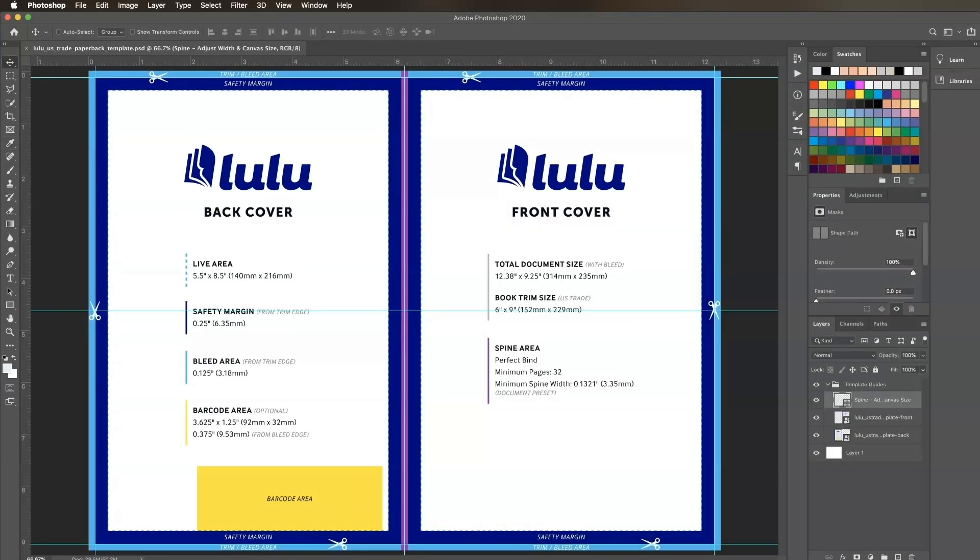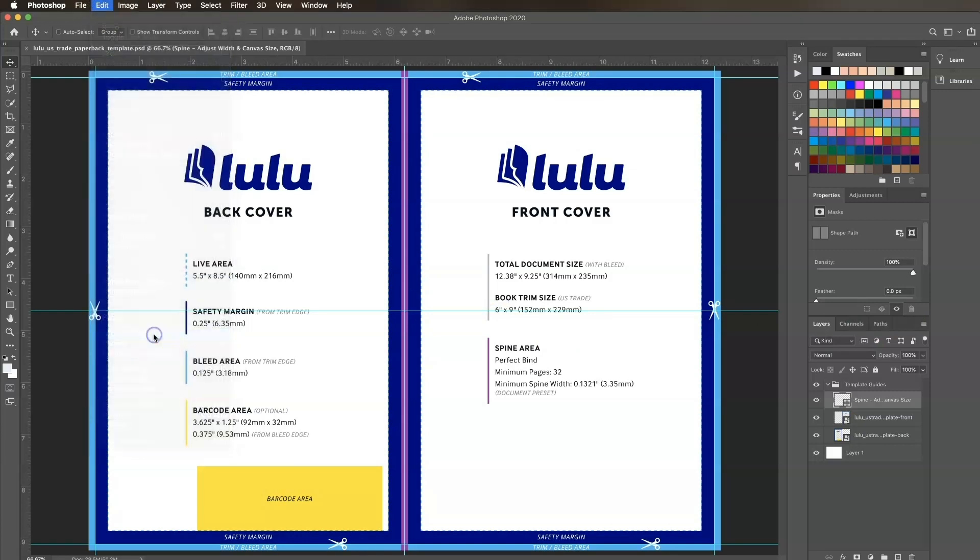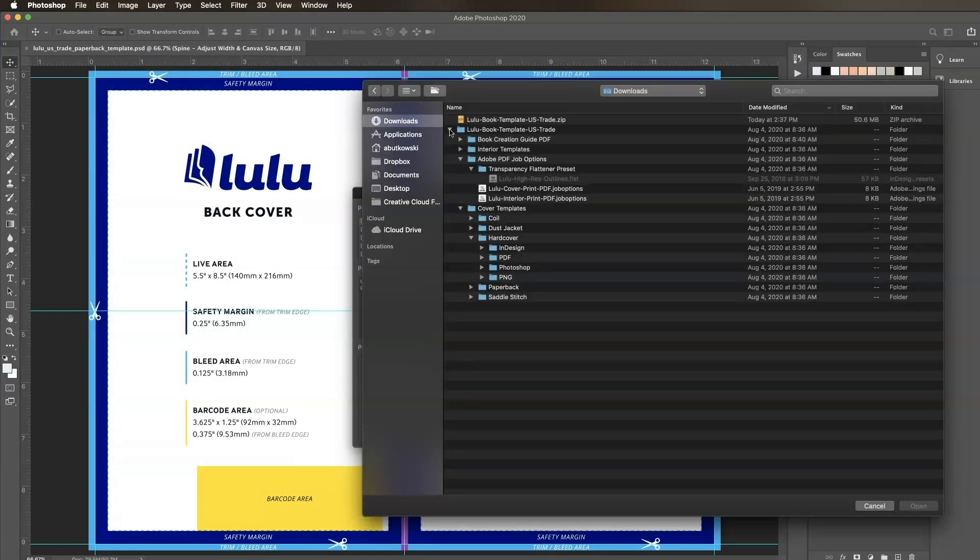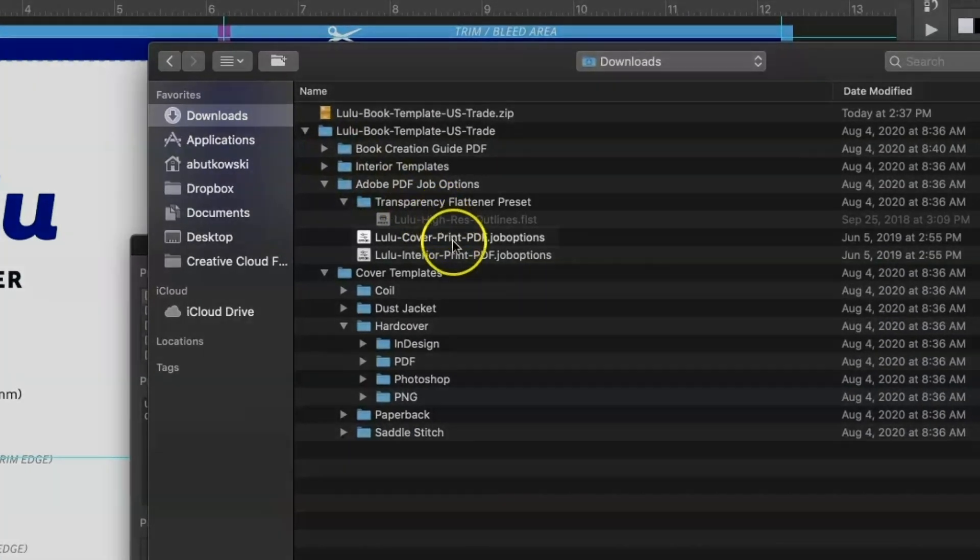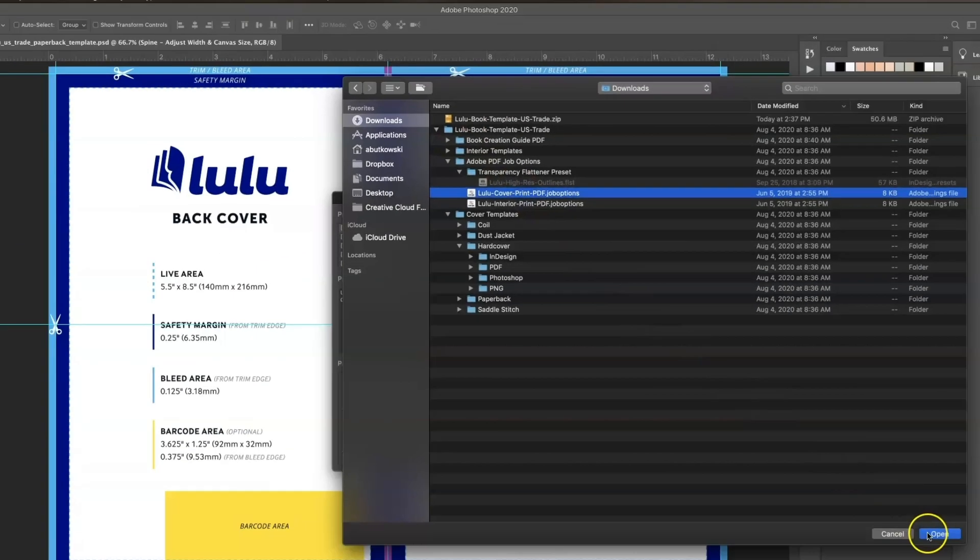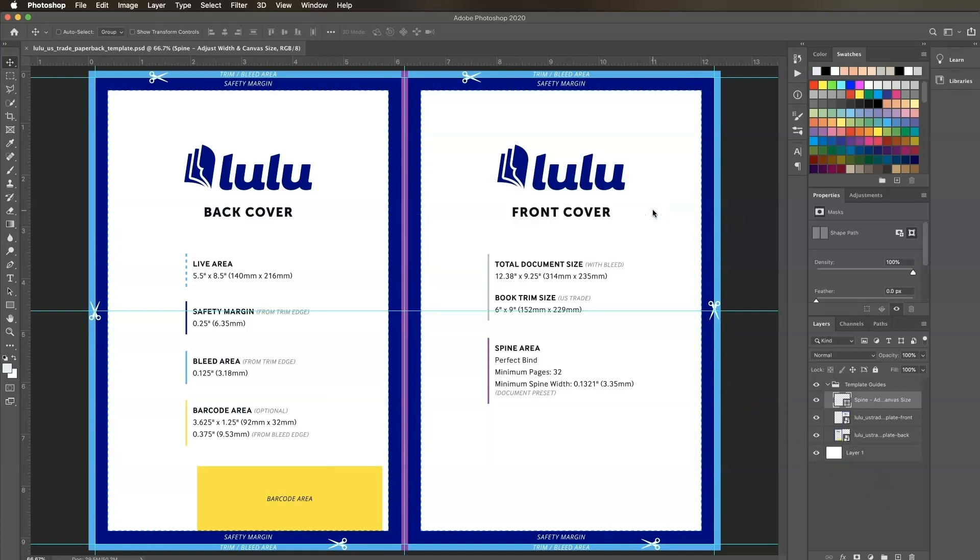Now we'll load the Lulu PDF export preset to ensure our settings are correct when saving the file. Click on Edit, Adobe PDF presets, click Load, then locate the Lulu cover print PDF dot job options file within the Adobe PDF job options folder in our template bundle. Click Open. Be sure the new Lulu preset is highlighted in the presets window and click Done.